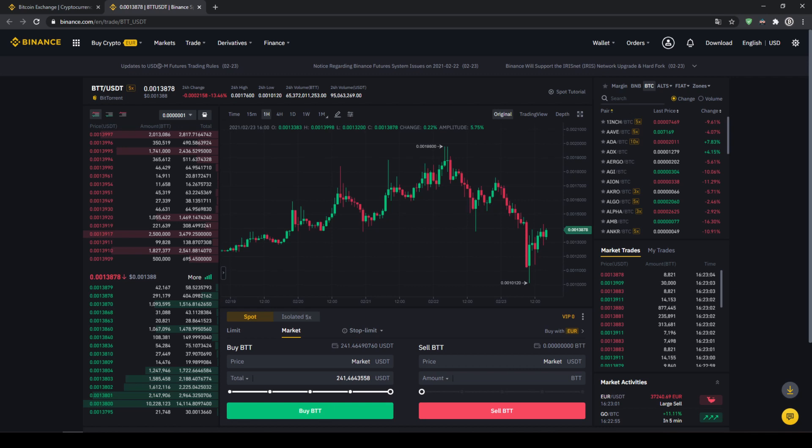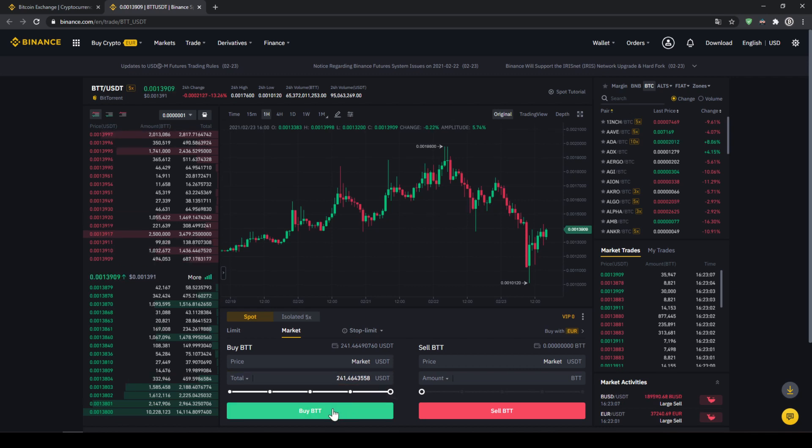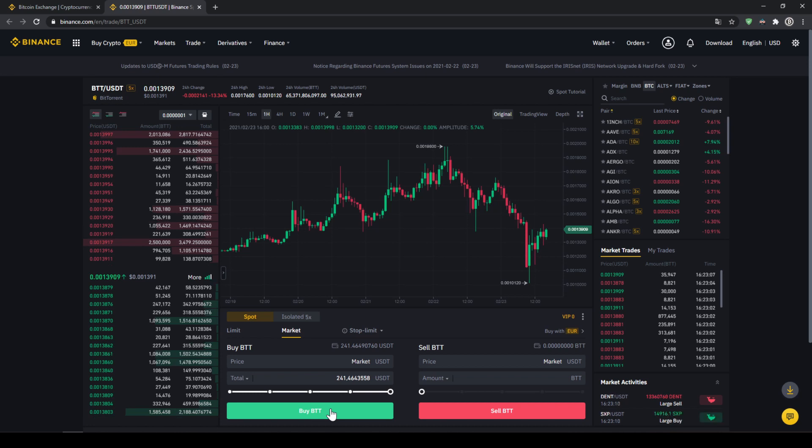and then all we'll have to do is just click on buy Bittorrent, buy BTT and our purchase is completed.